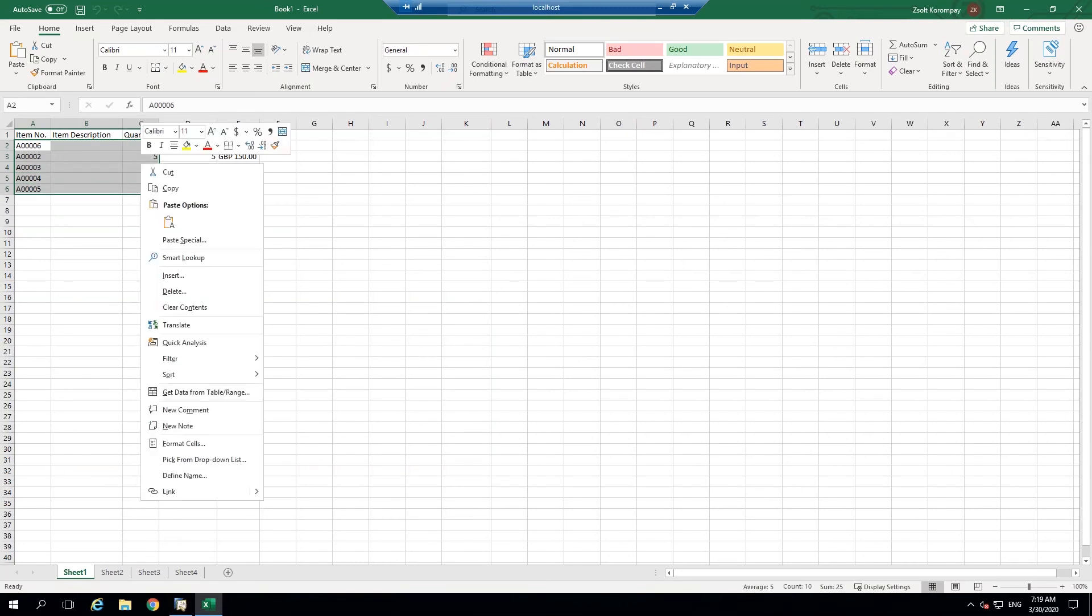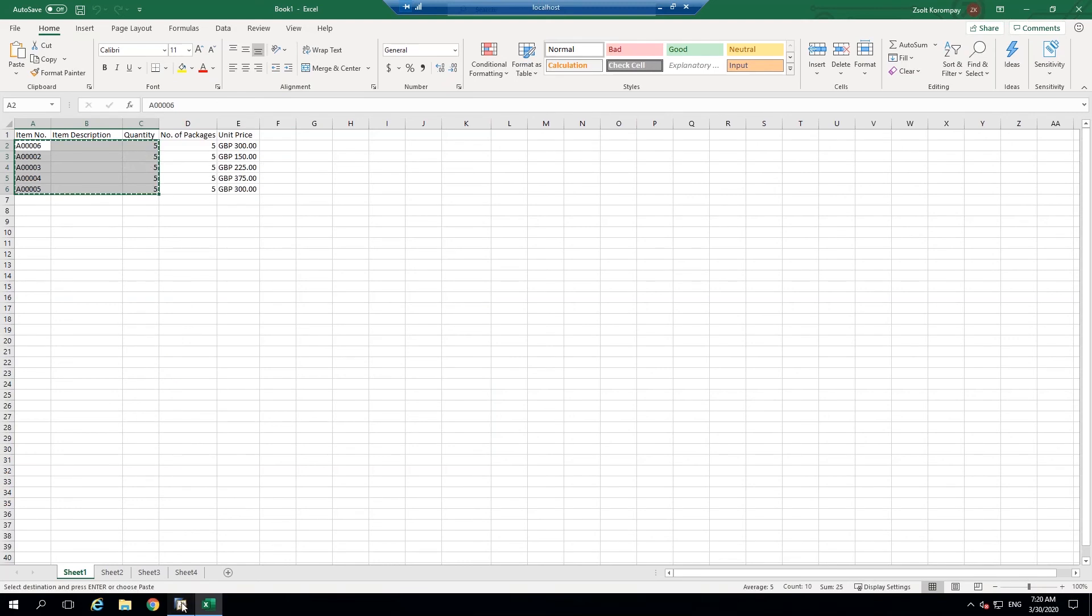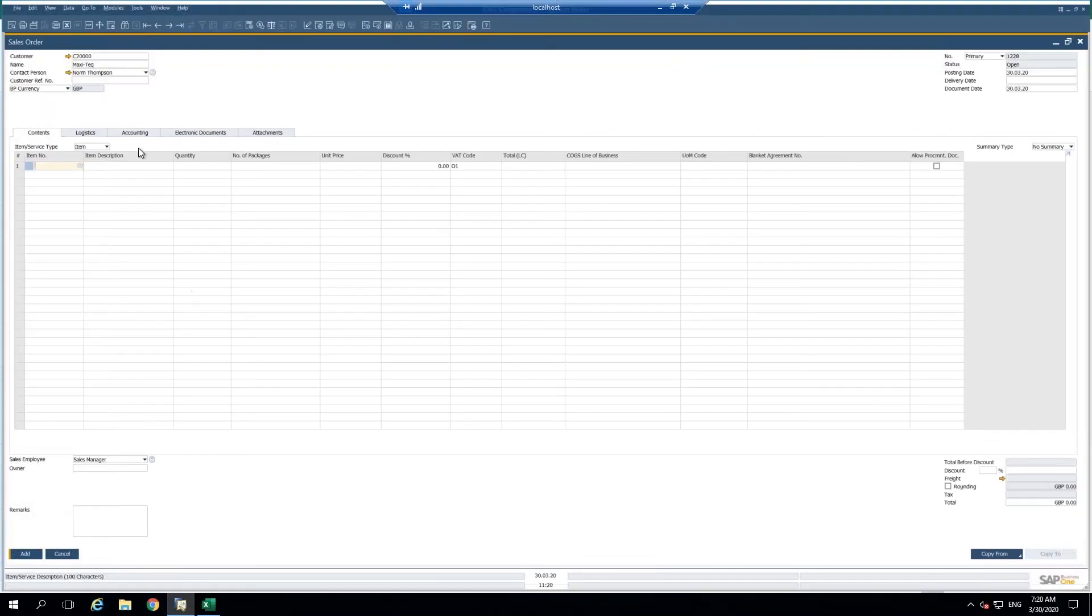So I'm going to right click and copy. I'm going to go back into SAP Business One to my sales order screen.